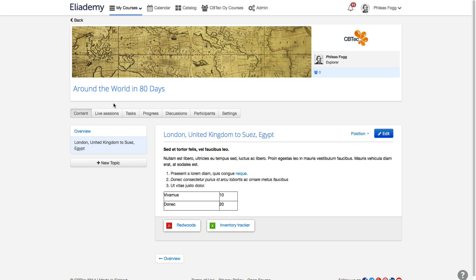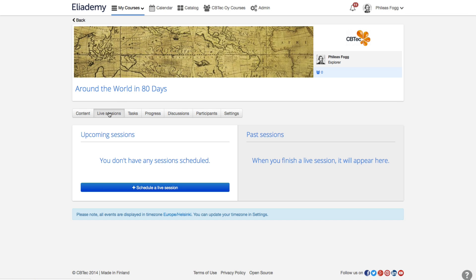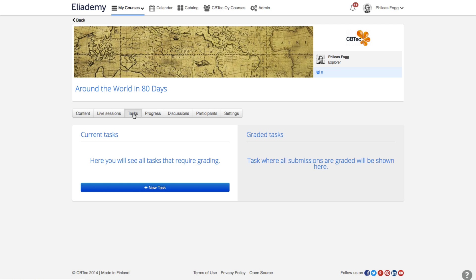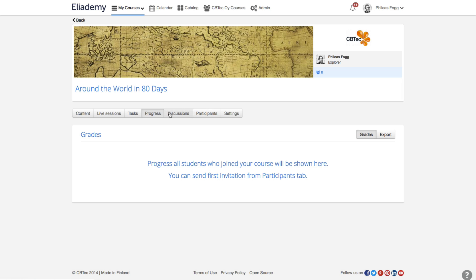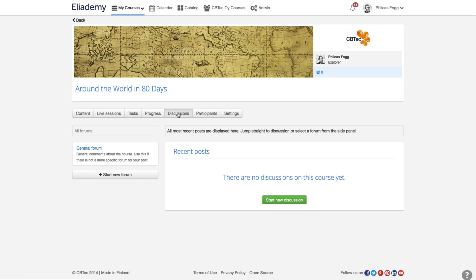In addition to text and multimedia, a teacher can also conduct live sessions in Eleatomy, assign tasks to students, track the progress on the course, and have an online discussion about any course-related issue.